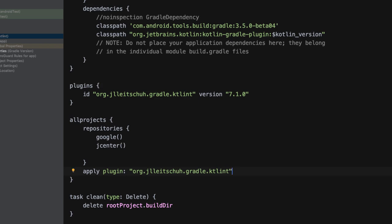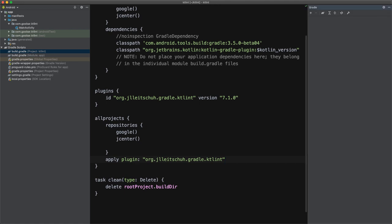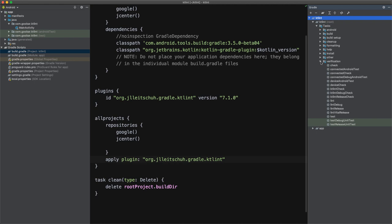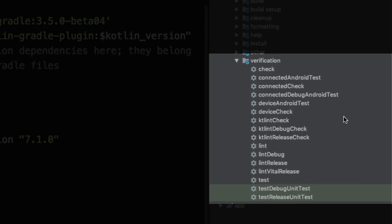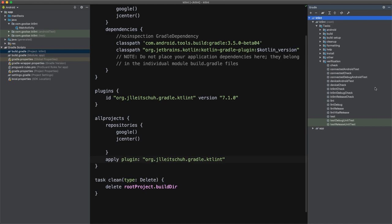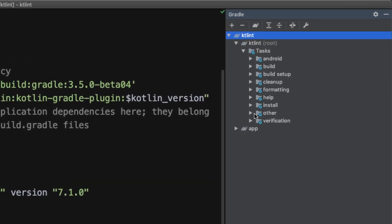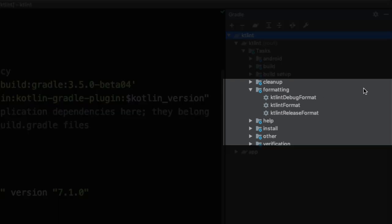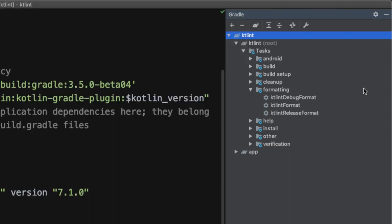So after a quick sync, we can test out whether these tasks are available. We can do that by opening up the Gradle window. And then if we open up the verification section here, we'll see now that we have three tasks added. We have KTLint check, KTLint debug check and KTLint release check. So you see it's creating a KTLint check variant for each of our build types. Similarly, if we go to the formatting section, we'll see KTLint format and then KTLint debug format or release format. And that's it. That's all it's required for a simple integration of KTLint into your existing project.